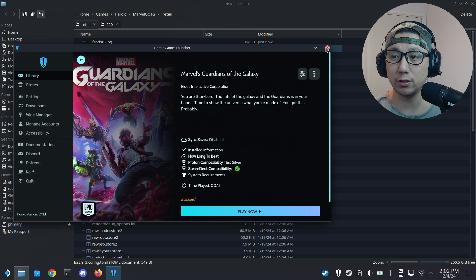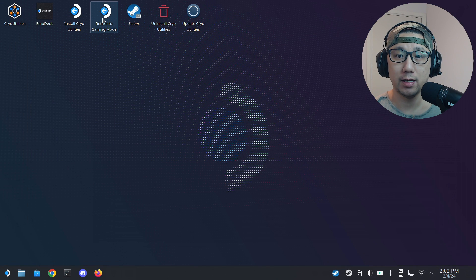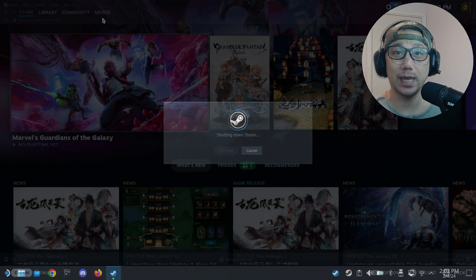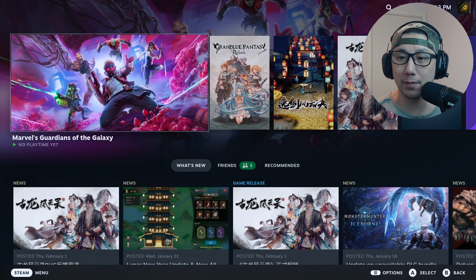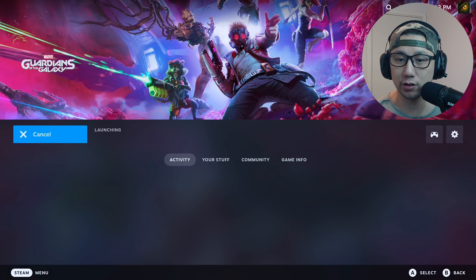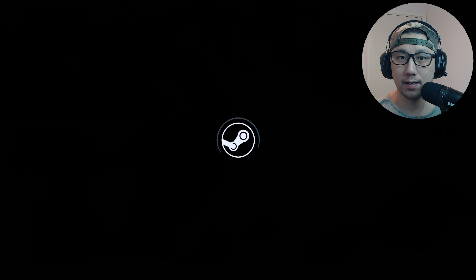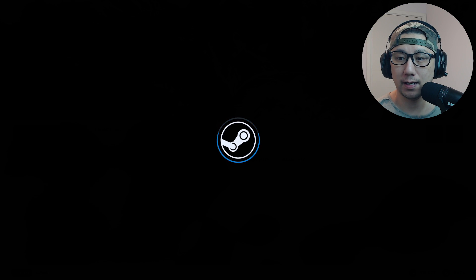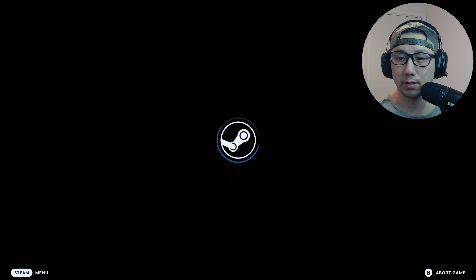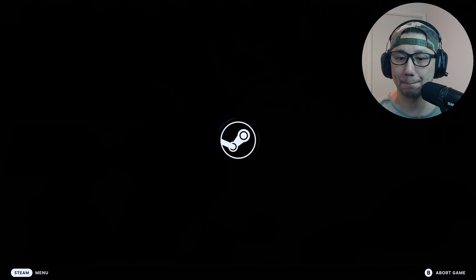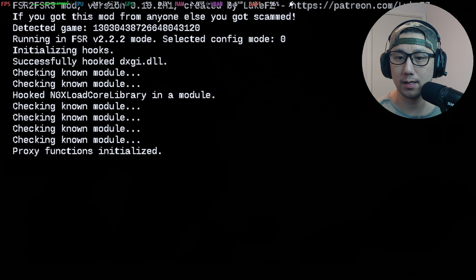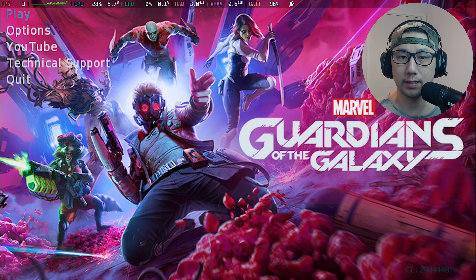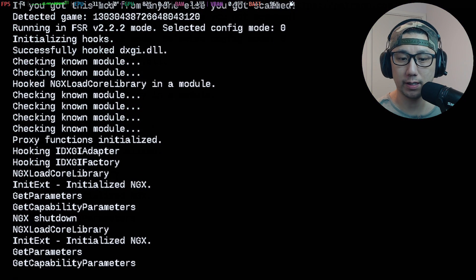Let's go back to gaming mode. I'll see you back in gaming mode. Welcome back to my Steam Deck's gaming mode. We've already done all the modding, so let's just launch the game and see how it performs. That's the mod window, it's hooking up. Here's the launcher, let's just play the game.